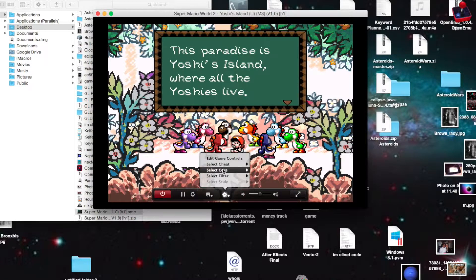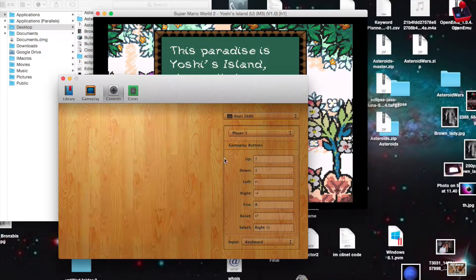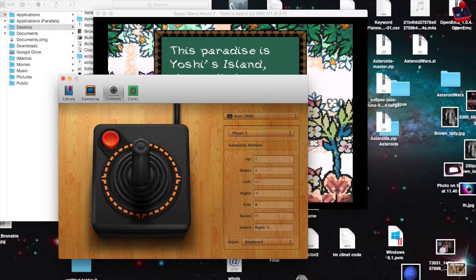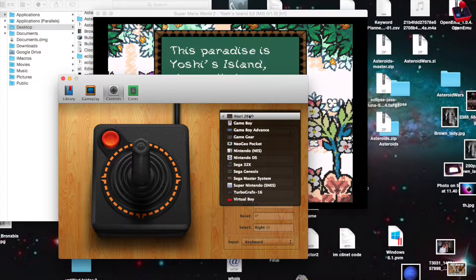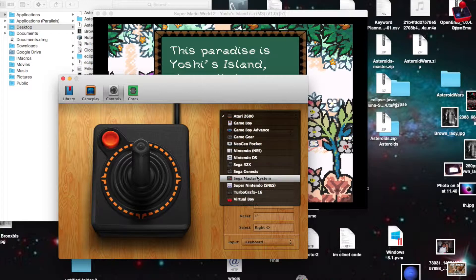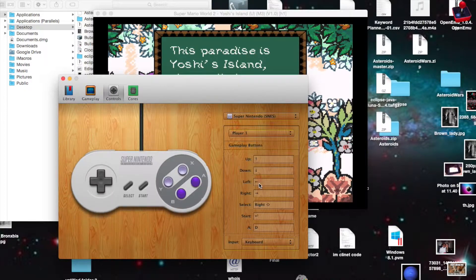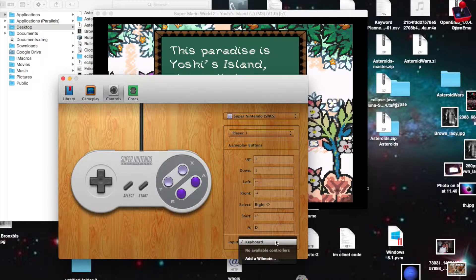You just click this little gear here to edit the game controls, and change them to whatever system you're emulating. And if you have a plug-and-play controller for the console, you can plug it in and it'll work with this as well.